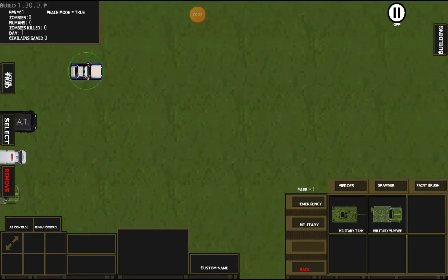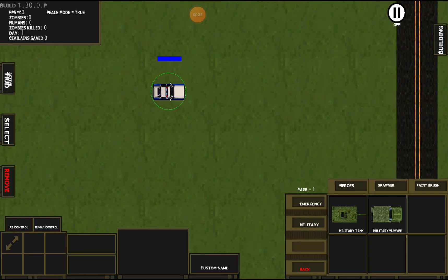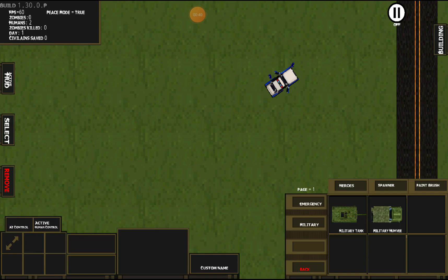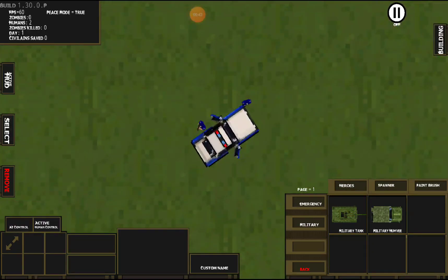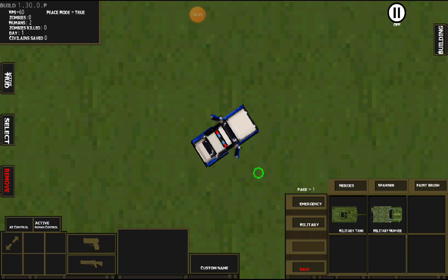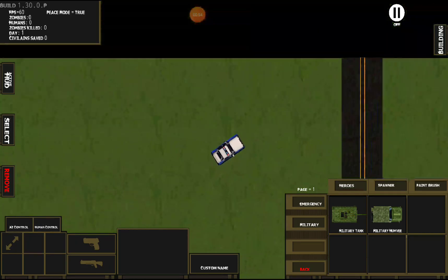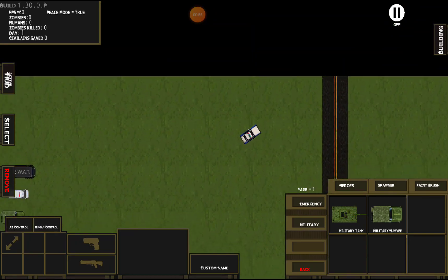For basic controls: tap to select them, tap again to move them around, and double tap to open them. You'll see the doors open. While the doors are open, you can move around as much as you want and your units won't go back in — they act pretty much as barricades. Double tap again to go back in.